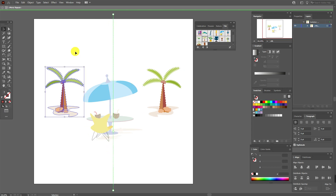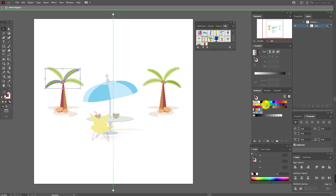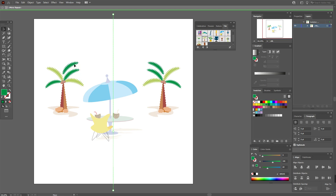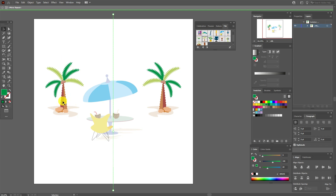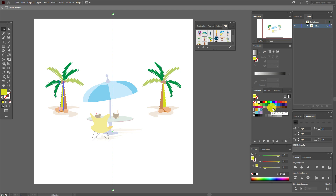What can you do more? You can select a leaf and change its color — you'll see the color changes in the mirror palm too. You can also copy and paste a leaf, and if you add a new object, that new object will also appear in your mirror palm.